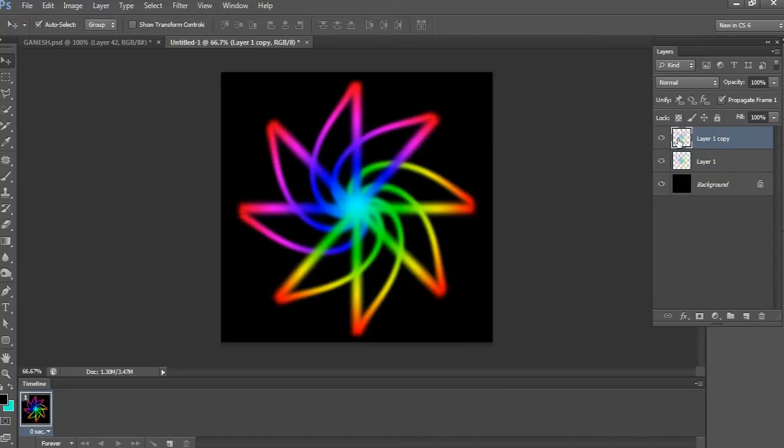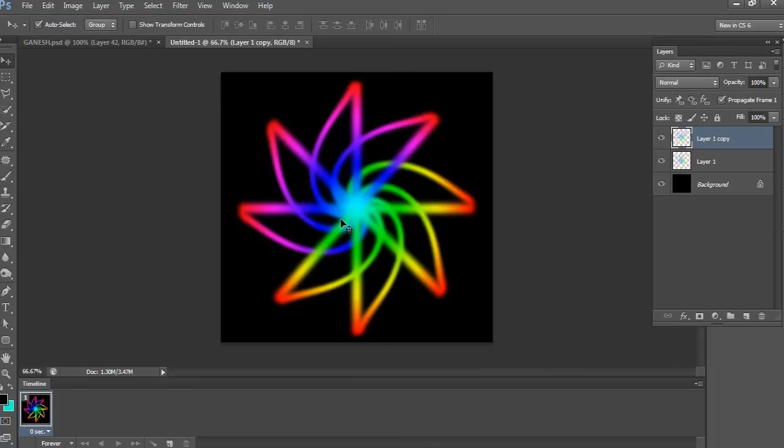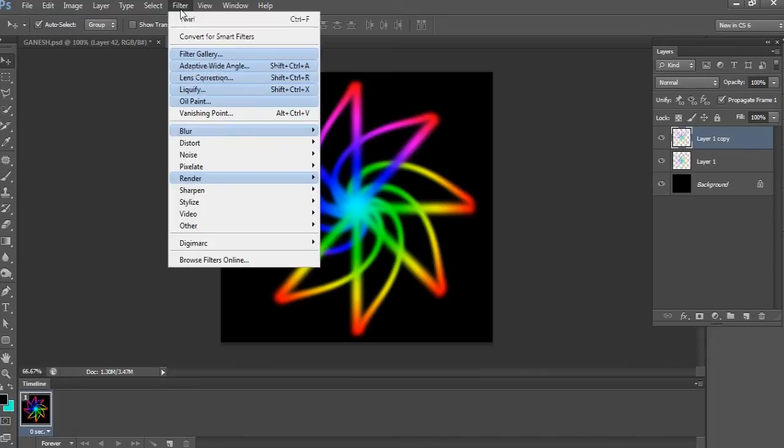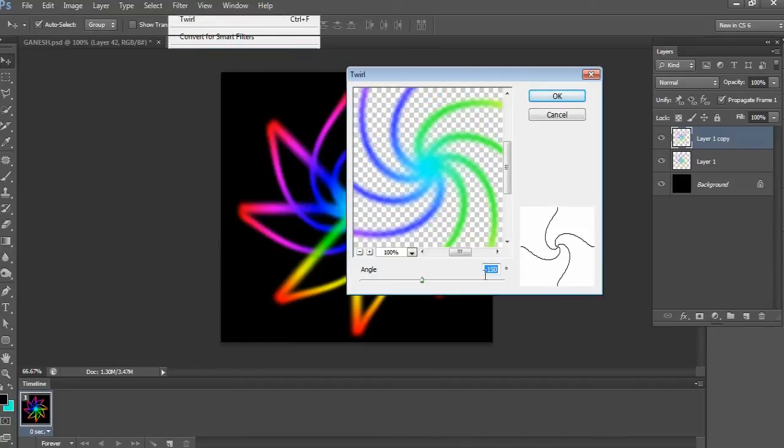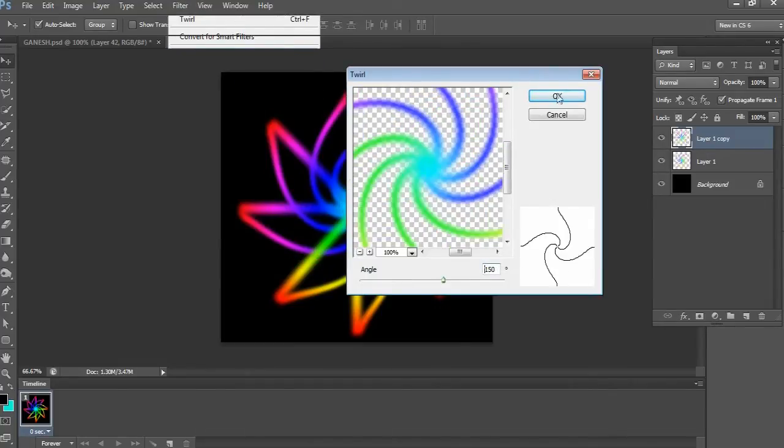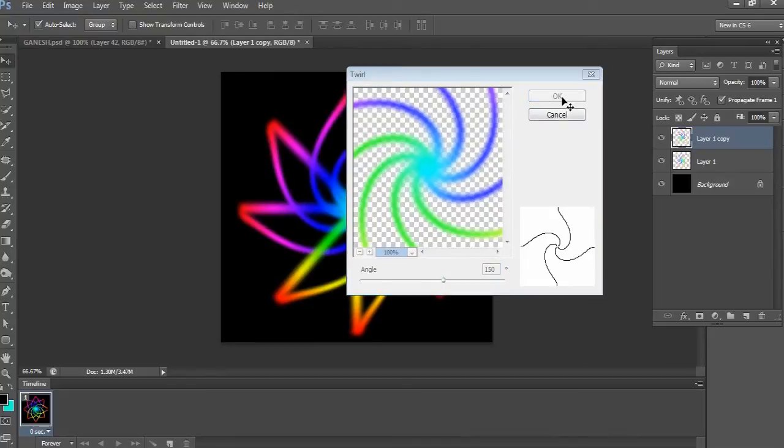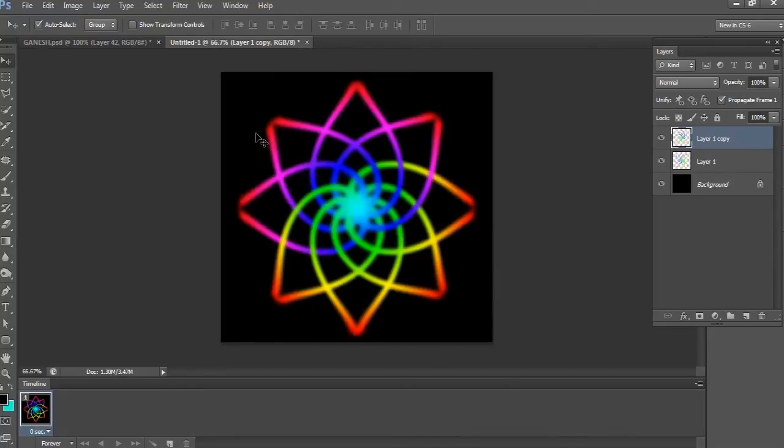Now open the closed eye icon and again go to Filter, Distort and choose Twirl. This time take 150 degrees and simply click OK. Wow, see here, it's an amazing abstract effect.